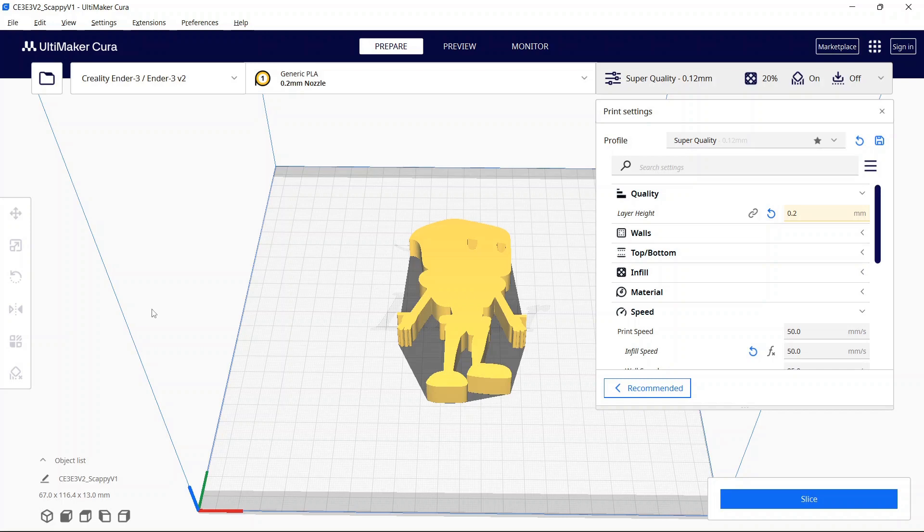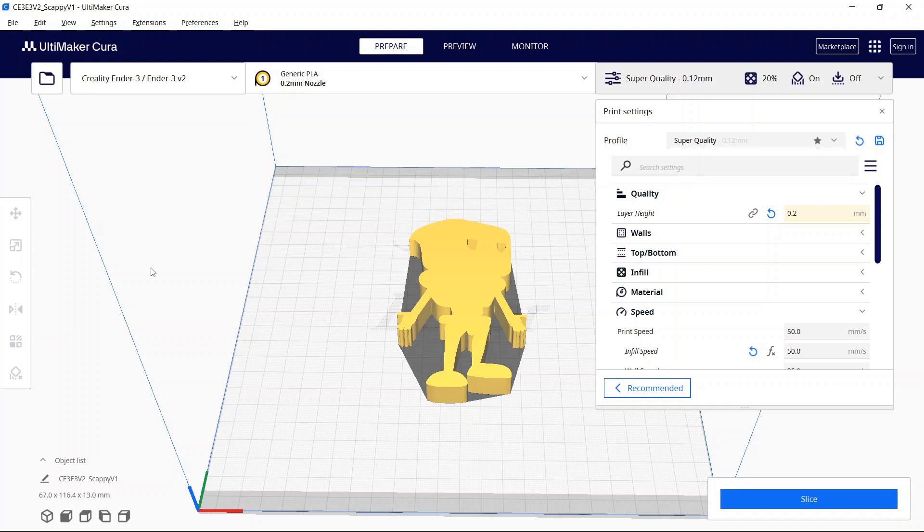Hey there everybody and welcome back. For those of you interested in learning how to split models for 3D printing, whether you have an object too large for your printer or you're struggling with printing certain parts, I'm covering two different methods in today's video. Before we get started, don't forget to like and subscribe and check out the channel for new content.